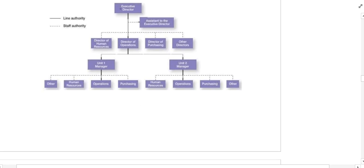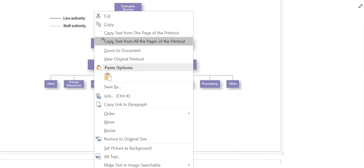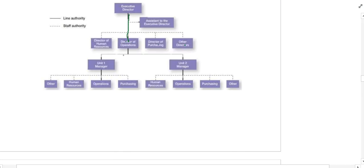Here you can see the executive director giving direct orders downward — to directors and below — this is all line management. The director gives orders to Unit 1 and Unit 2; this is line authority. When the Unit 2 manager gives orders to the operations manager, this is also line authority. But if the operations manager takes help from the human resource department, purchasing department, or other departments, this is called staff authority — they only assist to complete the task given by the manager.